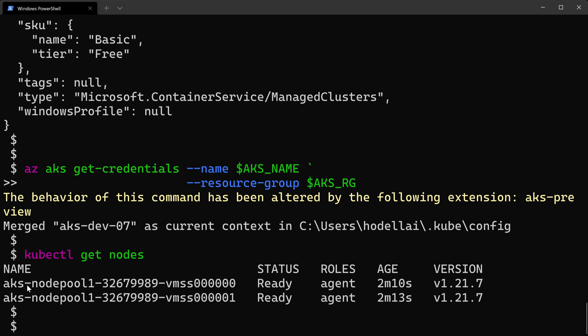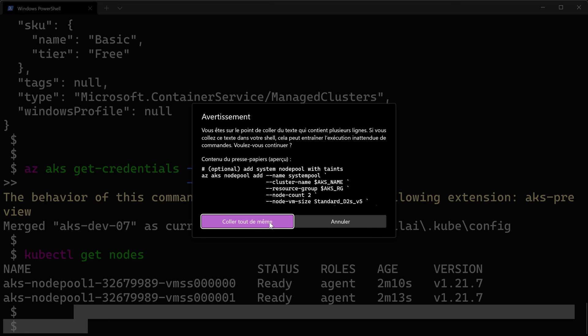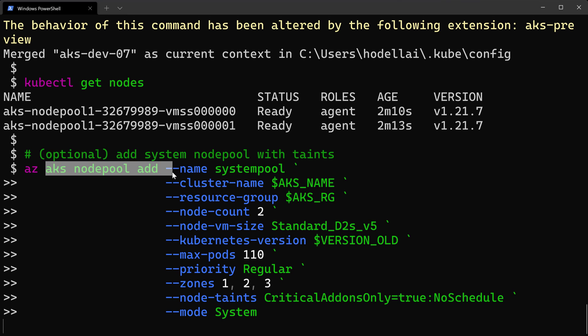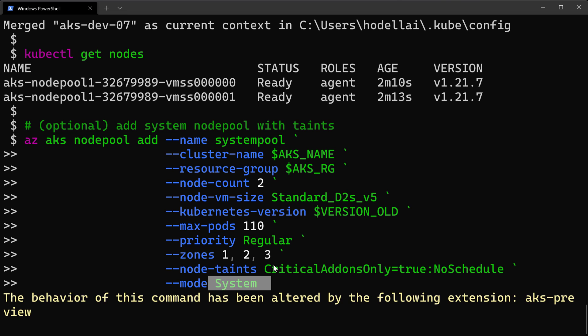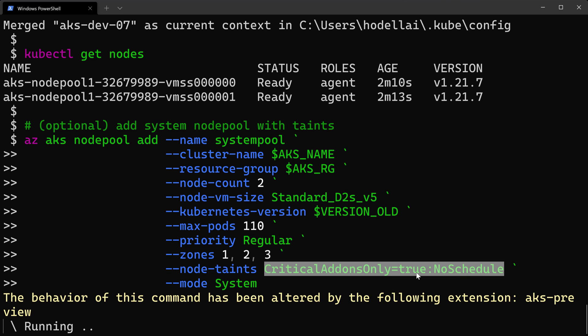I want things to be clear: this is my system node pool, and I want to create another node pool for applications so that system pods are deployed only on the system node pool and application pods go to the second node pool. To do that, I'll create a second system node pool using az aks node pool add, adding the taint node-taints critical-addons-only:NoSchedule. This means only system pods will be scheduled on this node pool — it will not accept any application pods.